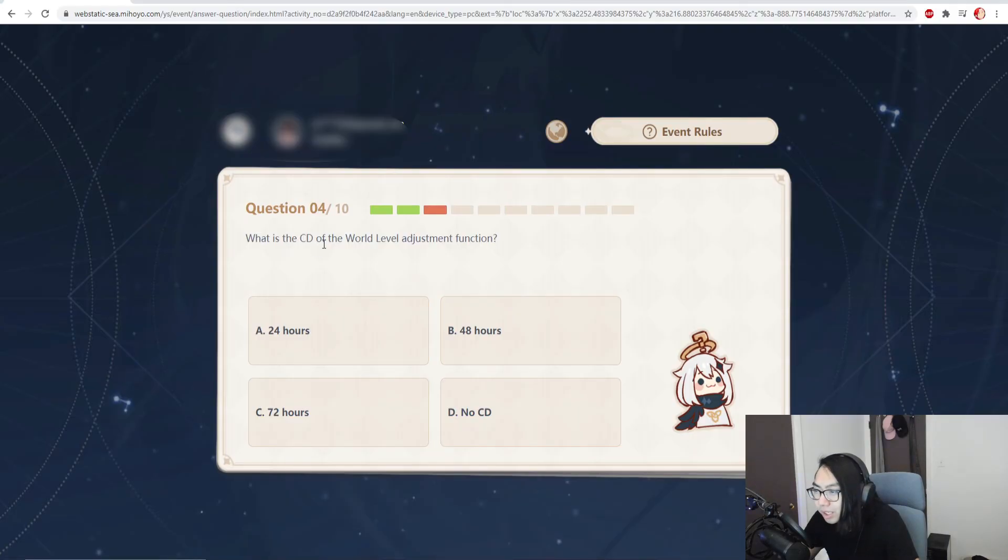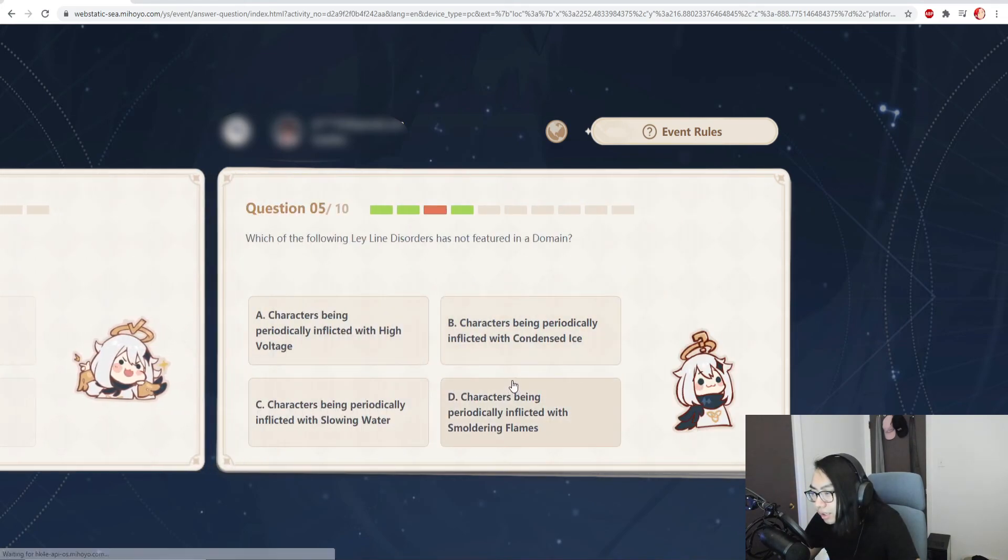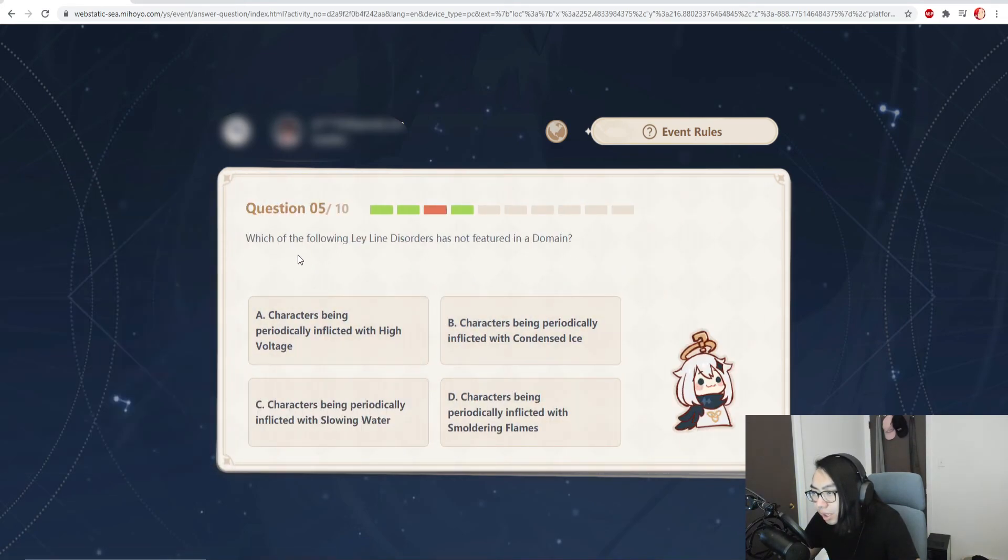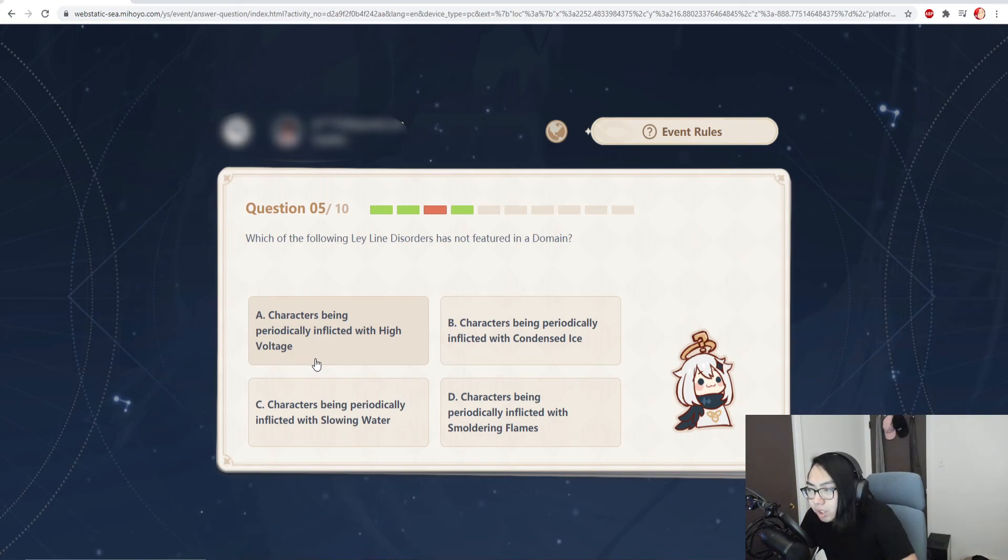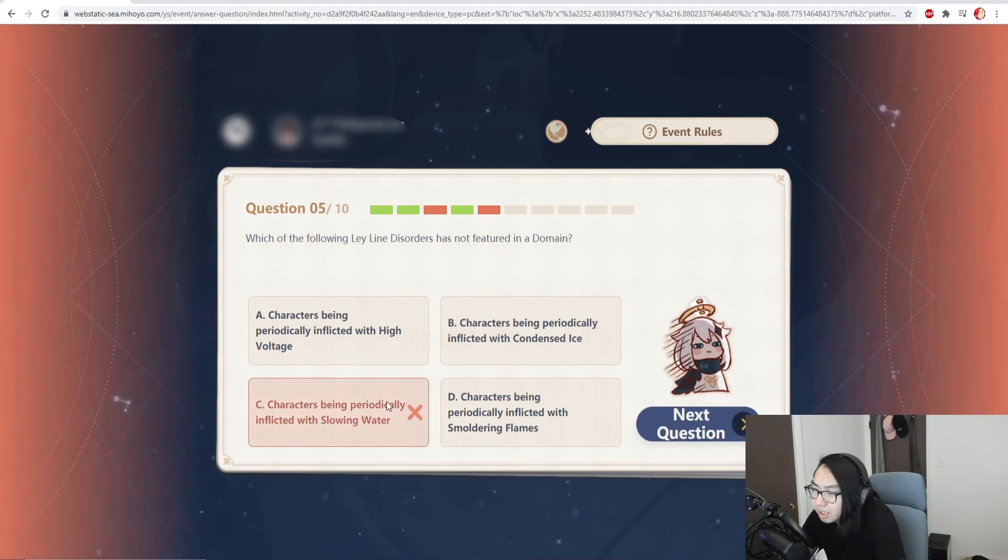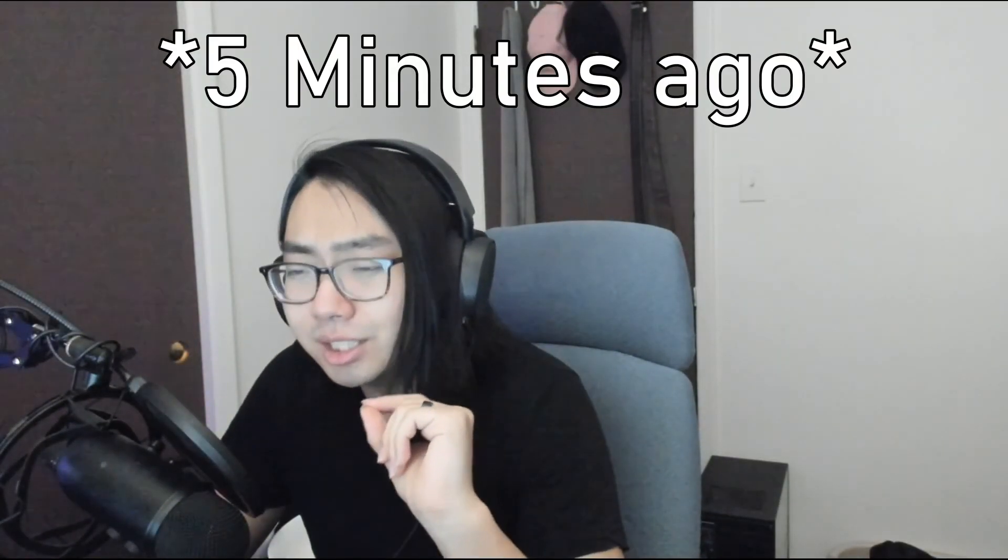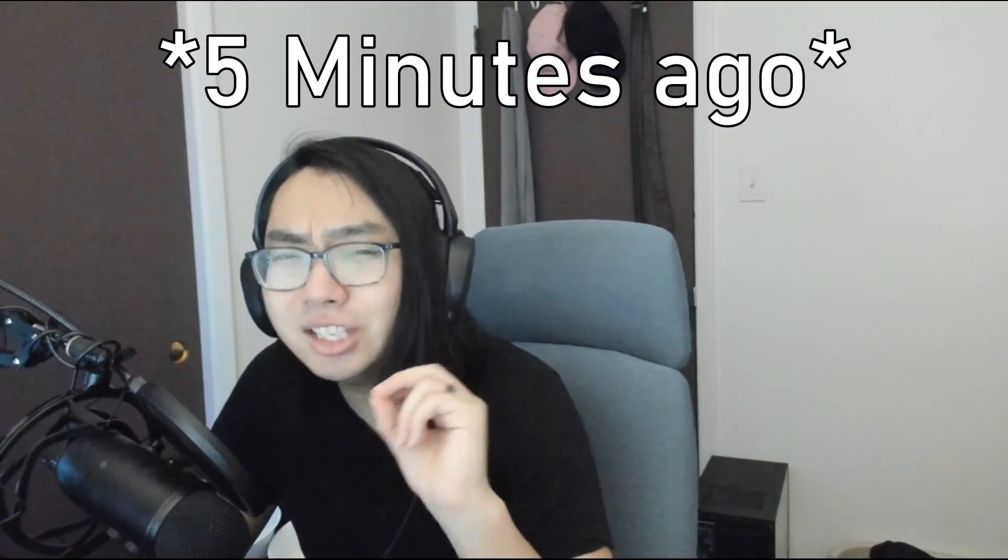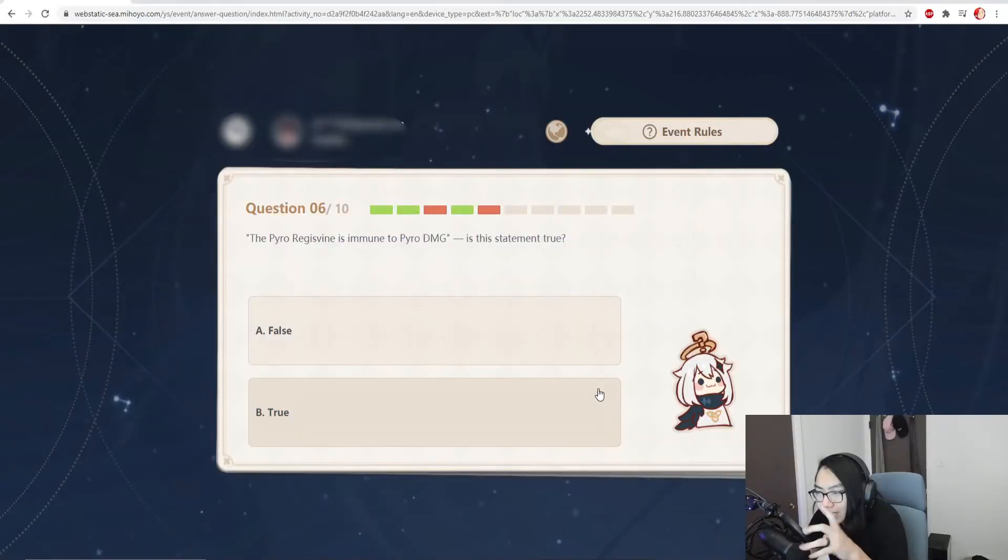What is the cooldown? That one's easy, 24 hours. Which of the following leyline disorders is not featured in a domain? Three out of five questions right now, I seriously don't even know. I think it has to be C. What? And this is such an insult to test me.